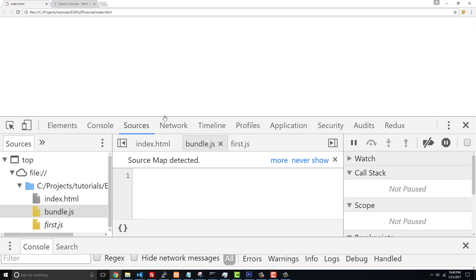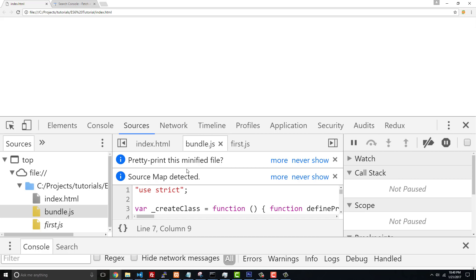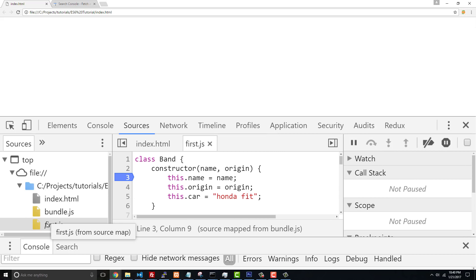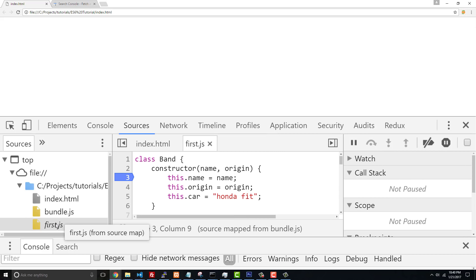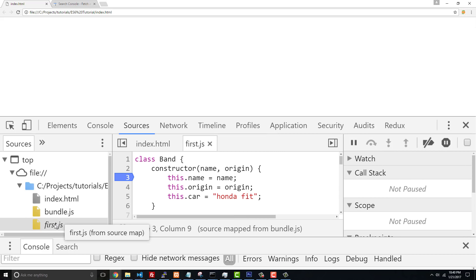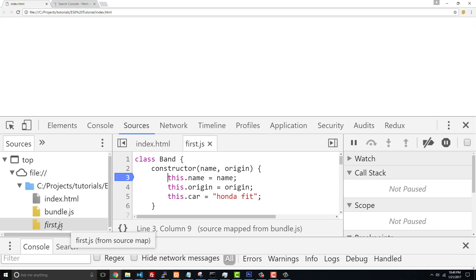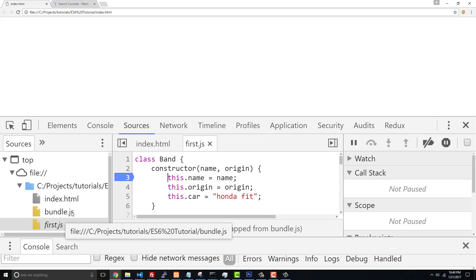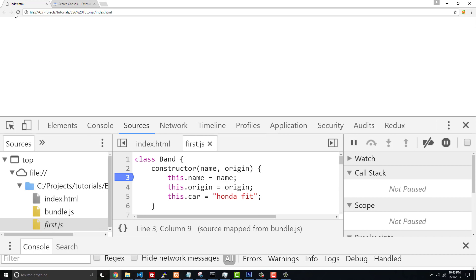Yeah, so you can see 'source map detected'. We actually want to be able to see that, but we're not gonna be stepping through our bundle file. The goal is to be able to step through this class file and first.js. Even though first.js isn't even associated - you can see if we highlight over it, it says 'from source map' - so first isn't even... remember we didn't even include first.js into our HTML page, but the source maps are finding first.js and it's basically being able to map the code from bundle to first.